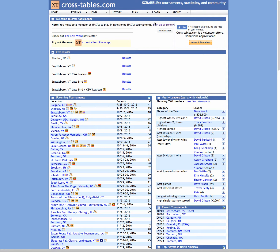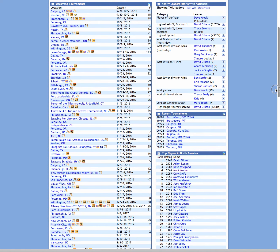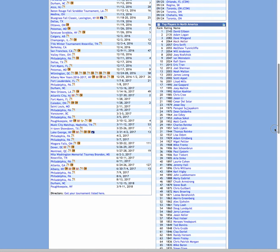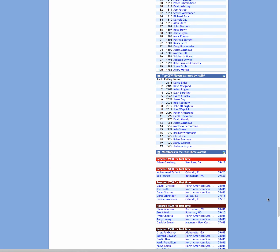Once you've joined, you can attend any of these upcoming tournaments listed here. In addition to showing the upcoming tournaments, Crosstables also lists a bunch of Scrabble statistics, including the yearly leaders in a bunch of categories, recent tournaments, top players in North America, and rating milestones.